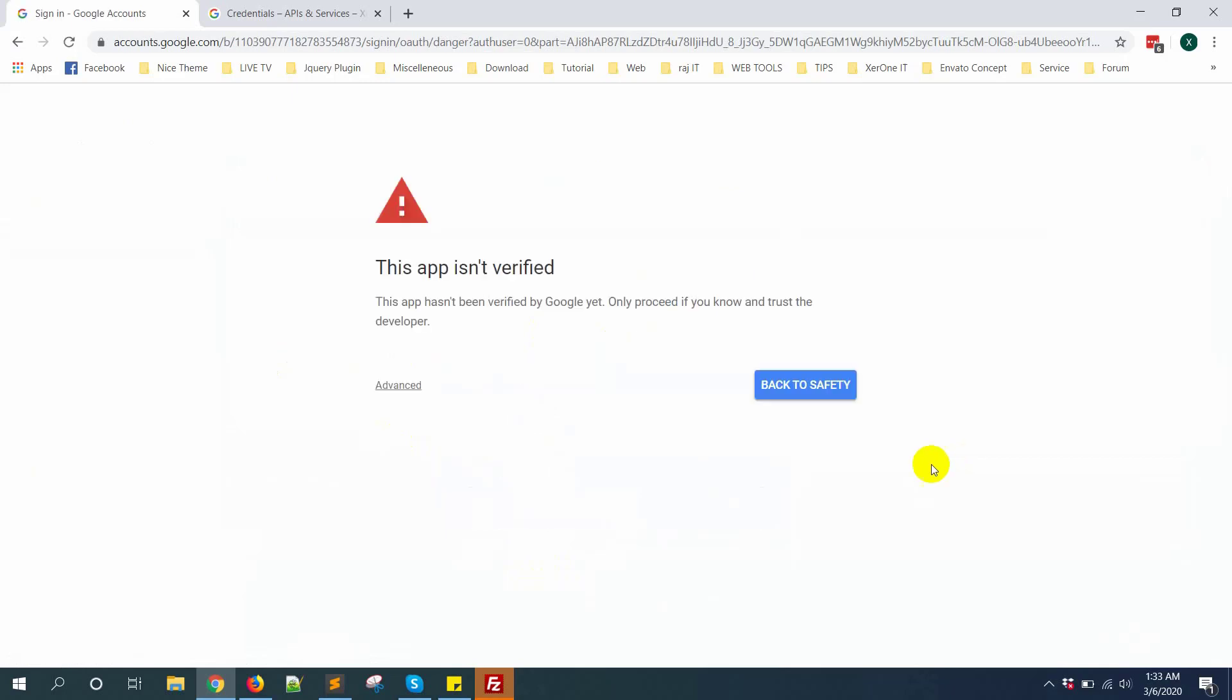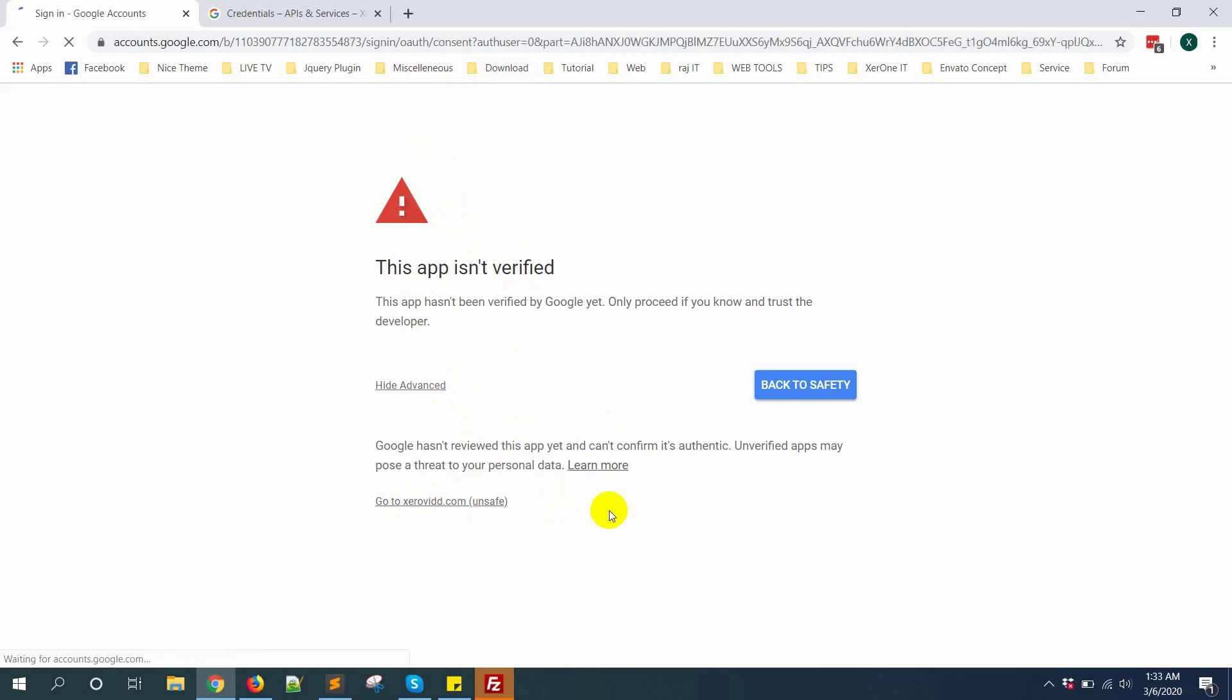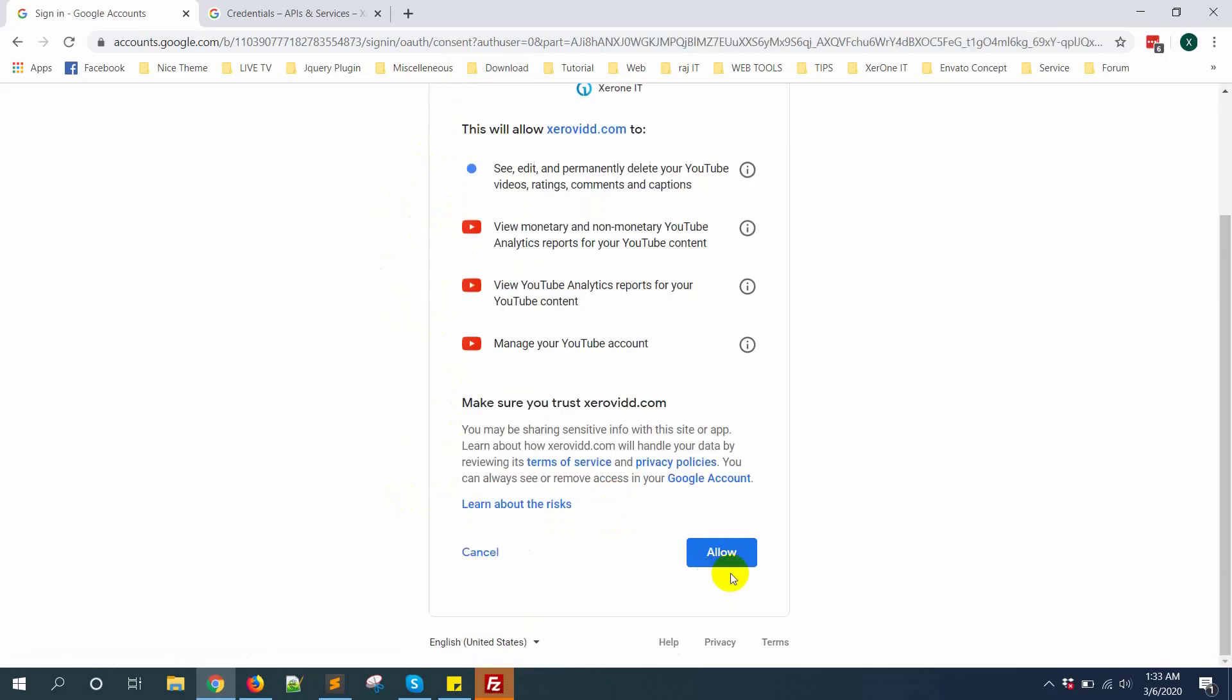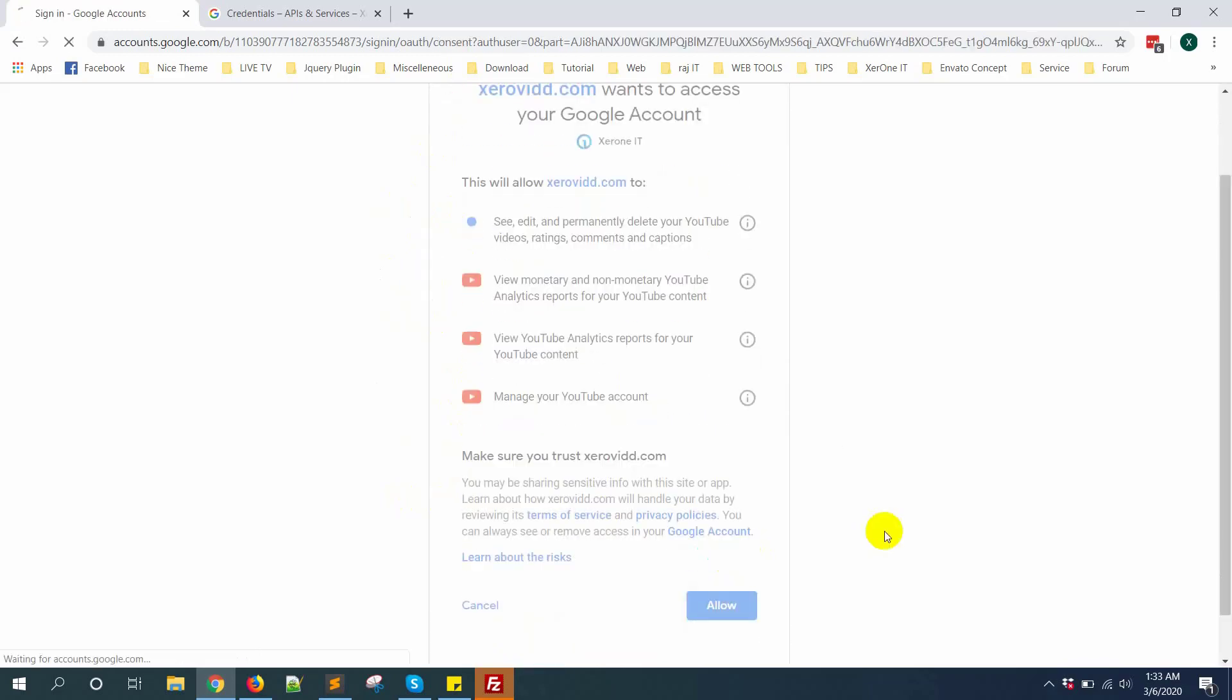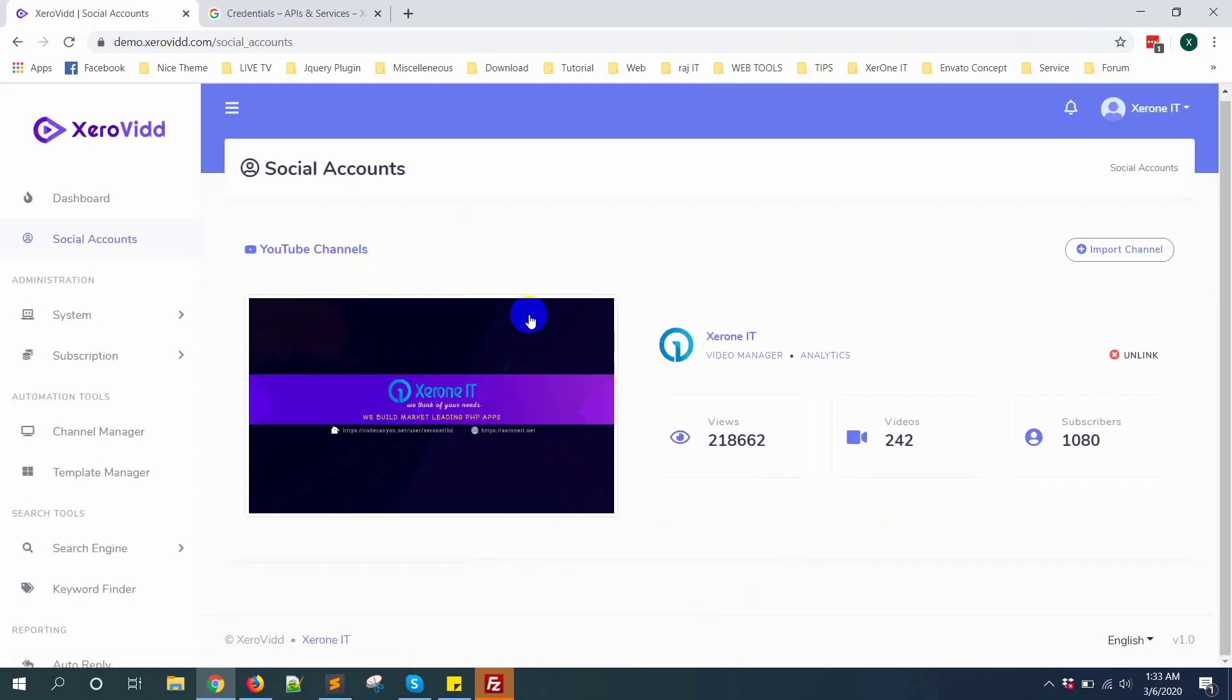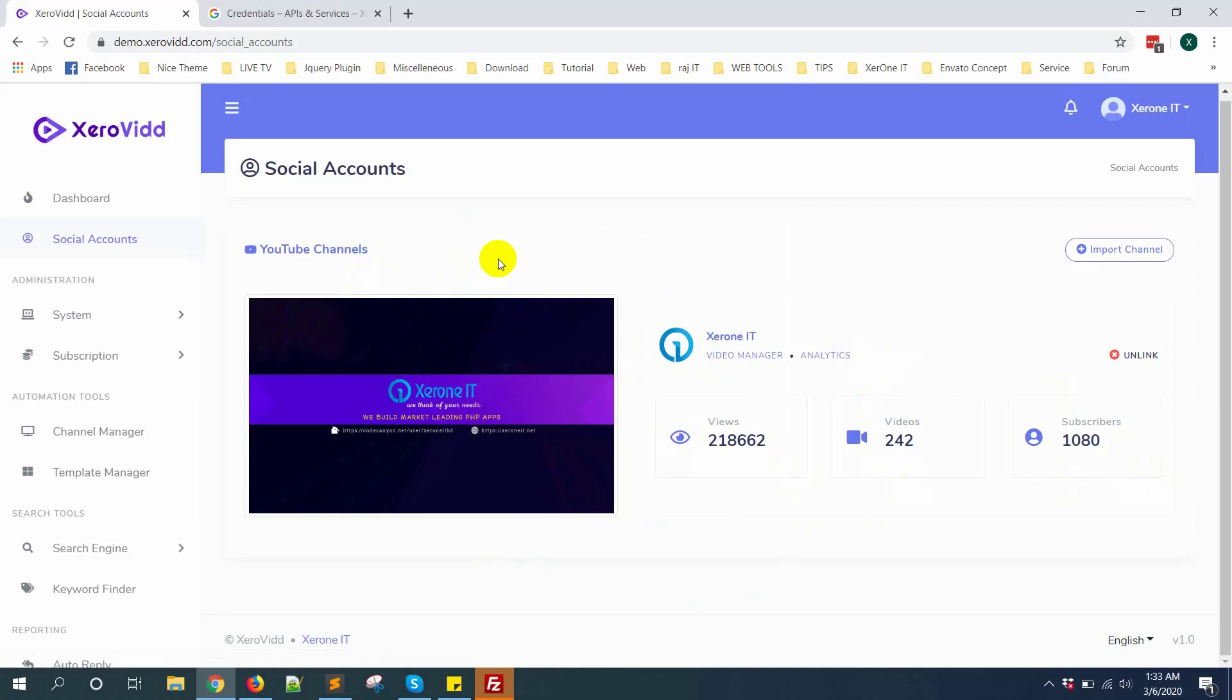Select on advanced. As this is not a verified app yet, you will see this notification from Google. Go to xerovid.com, then allow. Here is your channel, all information is here.